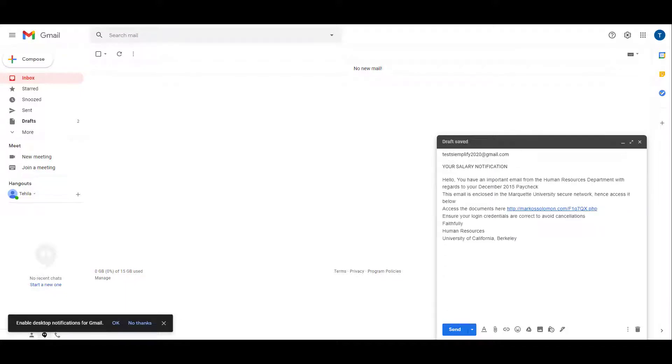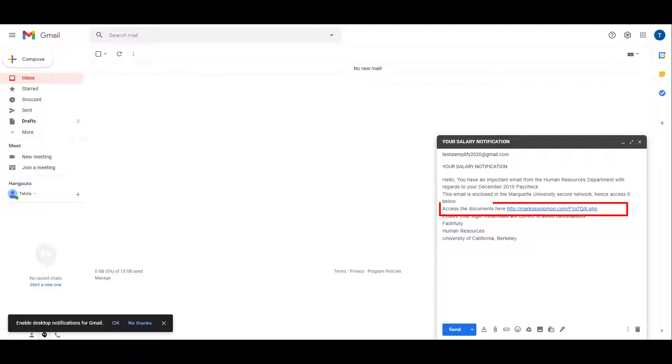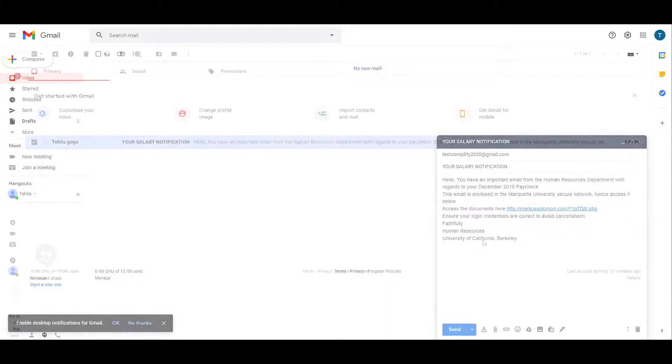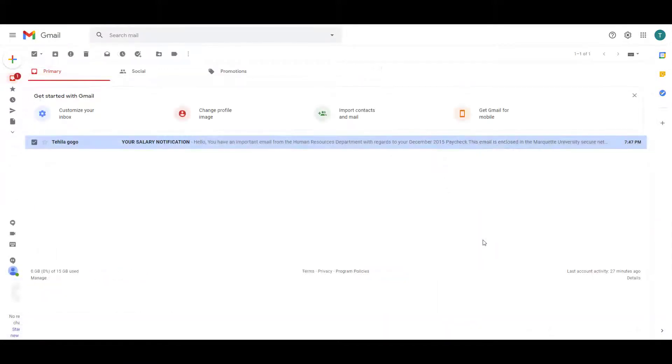As you can see, the email you are sending is a salary notification email from Human Resource which includes a malicious link. Make sure you leave the email message unread.